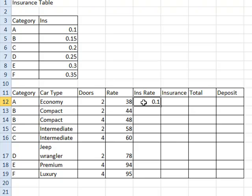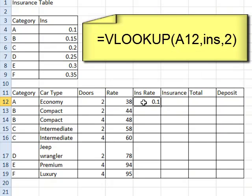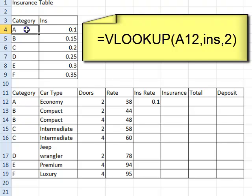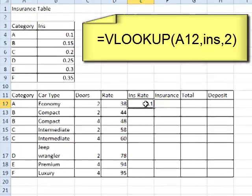0.1 appears in this cell because for this particular car, comes under category A, and Excel has seen that category A in the reference table up here outputs 0.1 for the insurance rate. So 0.1 there.